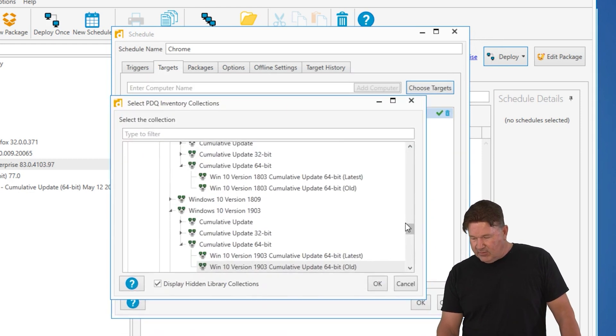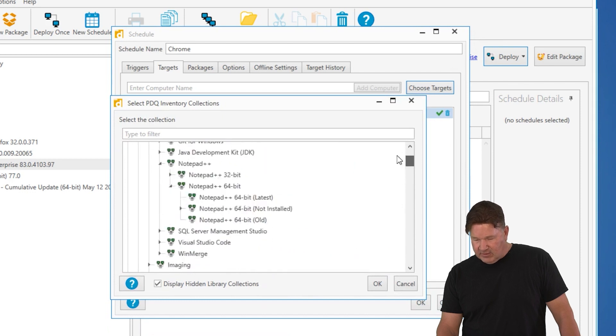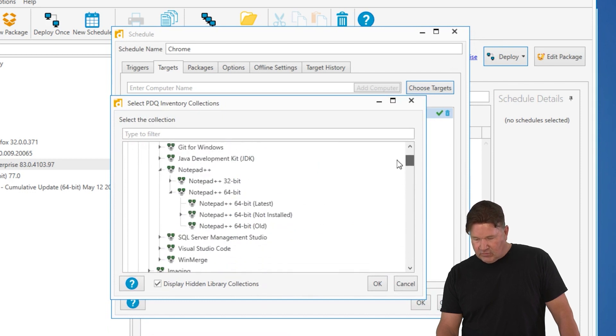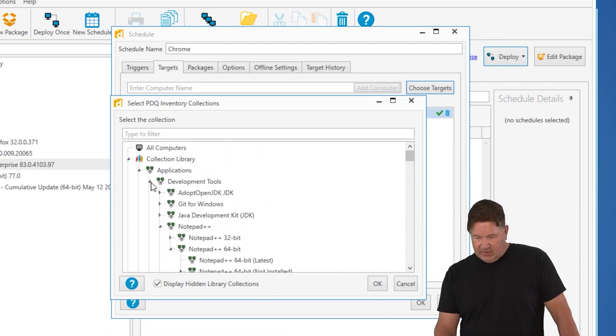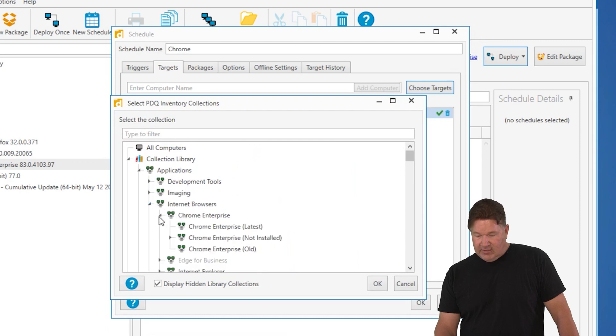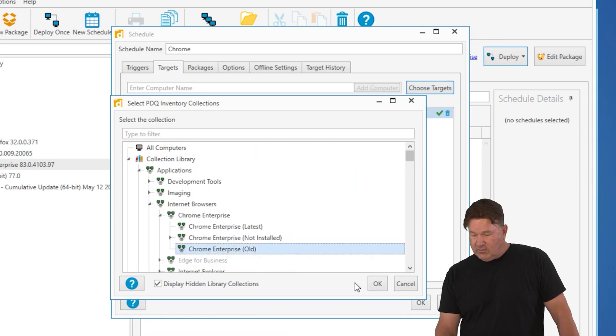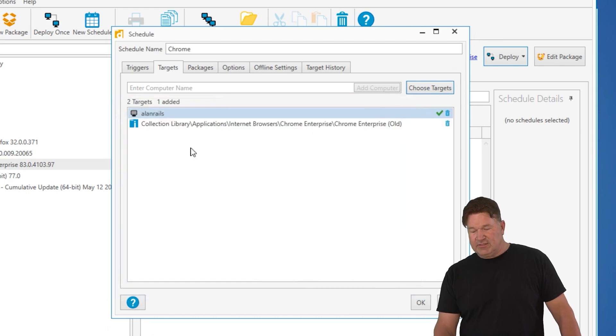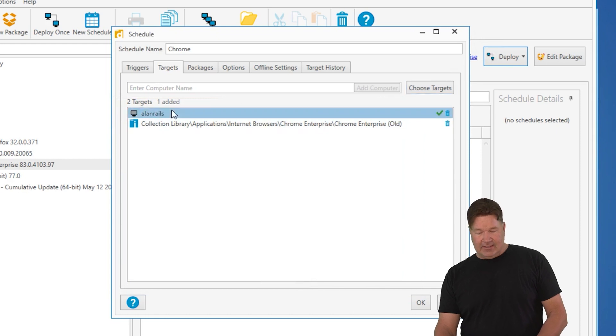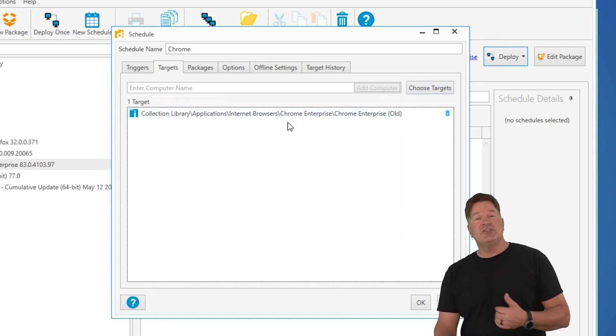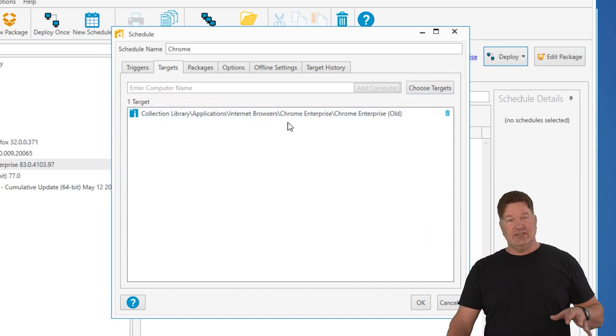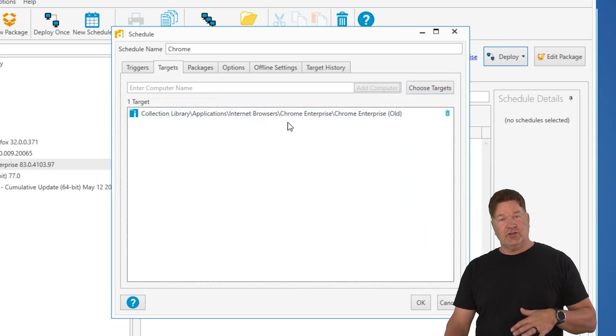We go to the collection library. What we're going to do is grab that Chrome collection. We'll go grab that Chrome collection, Chrome old. It is under applications, internet browsers, Chrome old. You notice the difference between the two of these now. I don't need to put Allen Rails in there. I'm just going to update the machines that have an old version of Chrome.